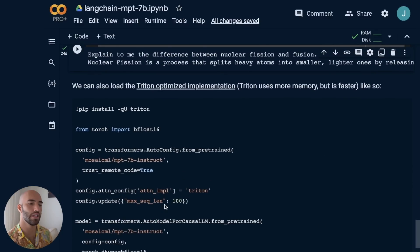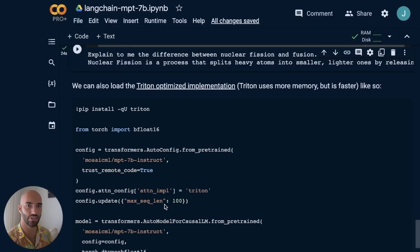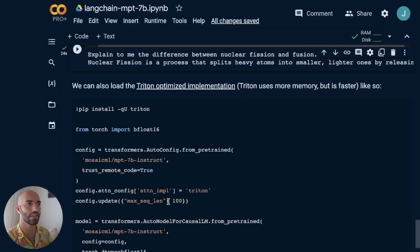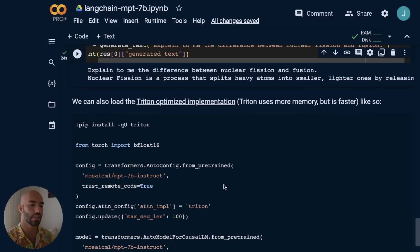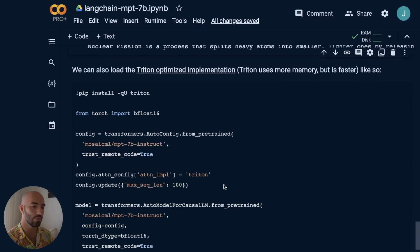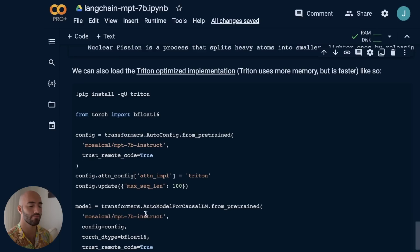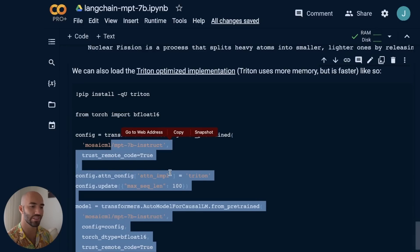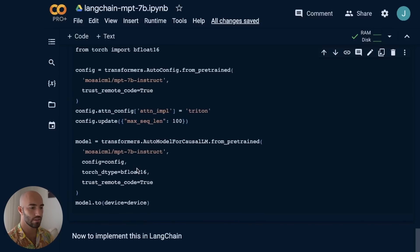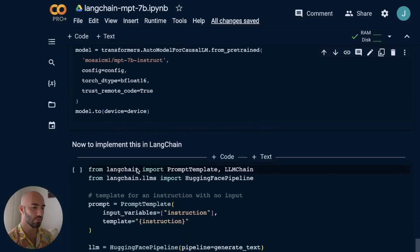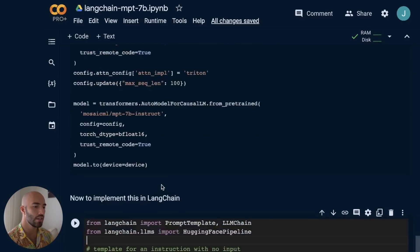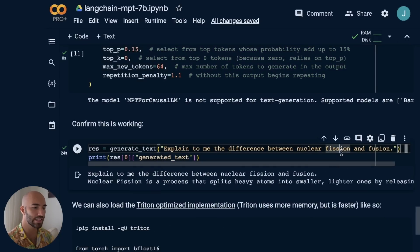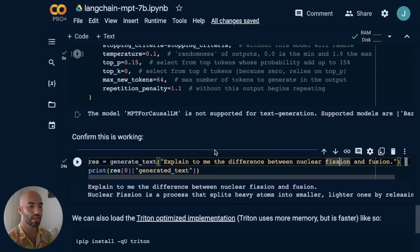I've also added a note here on if you'd like to use the Triton optimized implementations. Triton, as far as I understand, is the way that attention is implemented. It can be implemented in PyTorch, which is what we're using by default, with flash attention, or using Triton. If you use Triton, it's going to use more memory but will be faster when performing inference. The reason I haven't used it is because the install takes an insanely long time. So we've seen how to use this in HuggingFace. Now let's move on to the LangChain side of things.